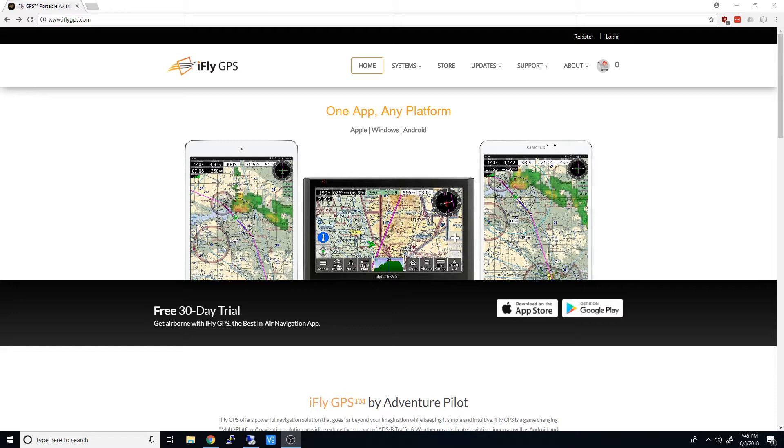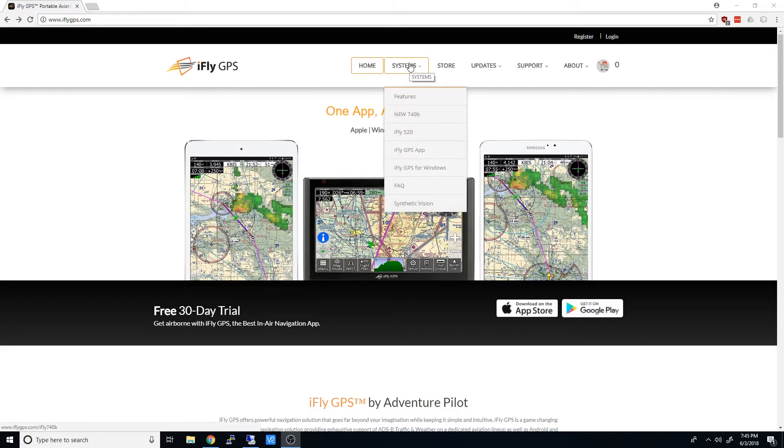We'll start off at the website, iFlyGPS.com, and hover the mouse over the Systems menu, and you'll see iFlyGPS for Windows.